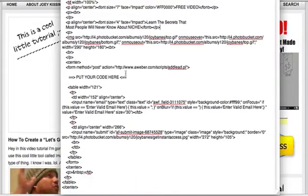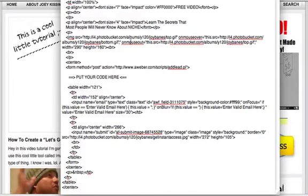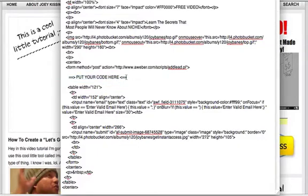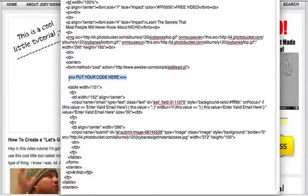This is the actual coding here and I'm going to show you what you can edit. Right here you see where it says 'put your code here' - I'm going to show you exactly what code you need to snatch from AWeber to make this work. We're going to paste it right here.